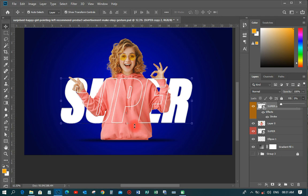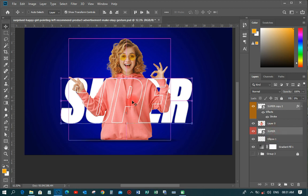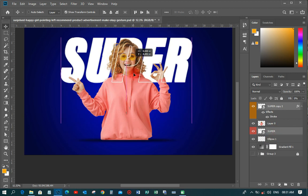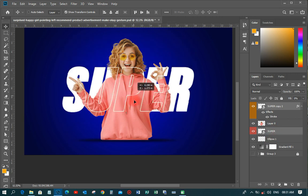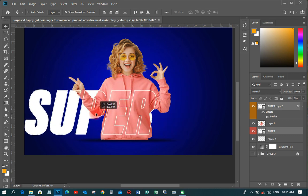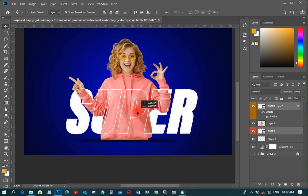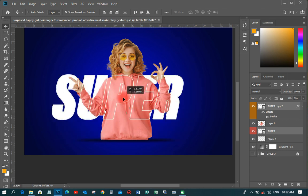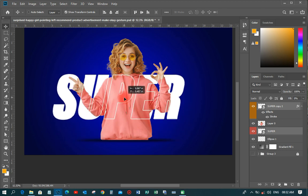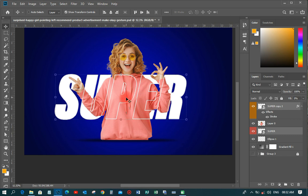Now you can move it around however you want. Hold Ctrl, pick the layer, select it, and move it around. If you want it side by side you can do that — any position you like. That's how you achieve the transparent text effect without much problem.